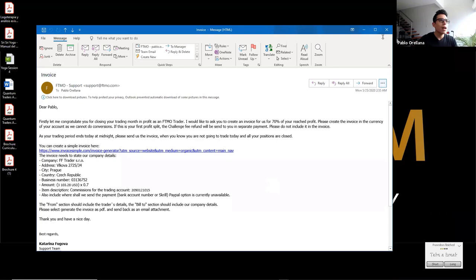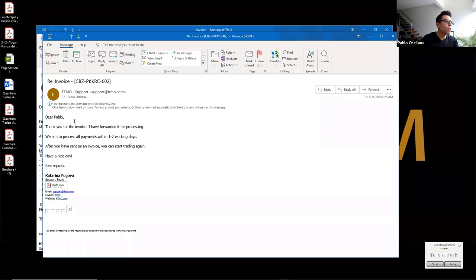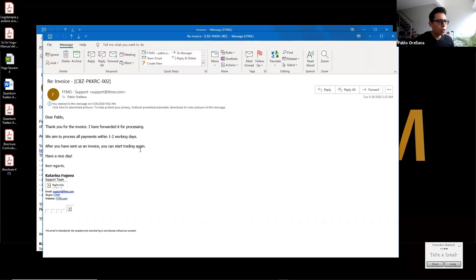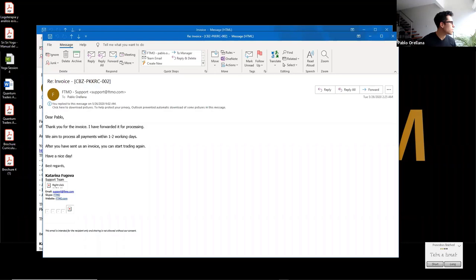Of course, I send this one, and I immediately received this other email. Dear Pablo, thank you for the invoice. I have forwarded it for processing. We aim to process all payments within one to two working days. After you can send an invoice, you can start trading. This is important because I didn't know if I can trade or no. So let me show you.